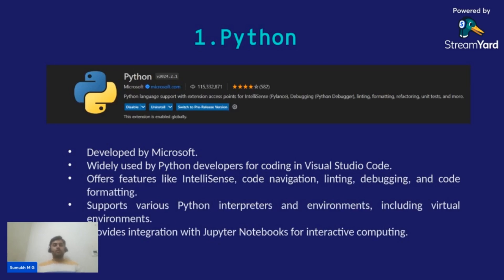The first extension we are talking about today is the Python extension, developed by Microsoft. It provides rich support for Python language features including debugging, linting, IntelliSense, code formatting, and many more. It serves as the foundation for a seamless Python development experience and also integrates with Jupyter Notebooks for interactive computing.